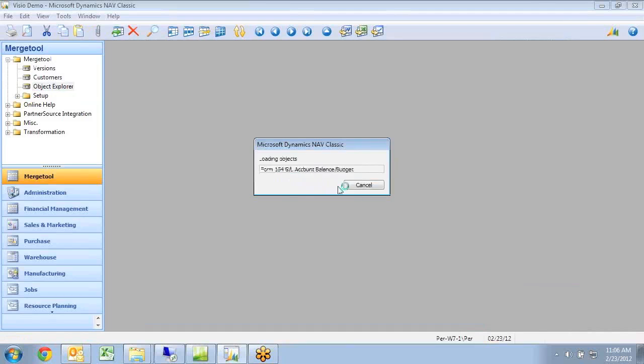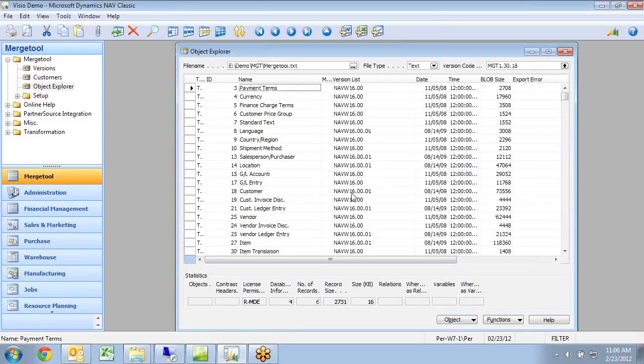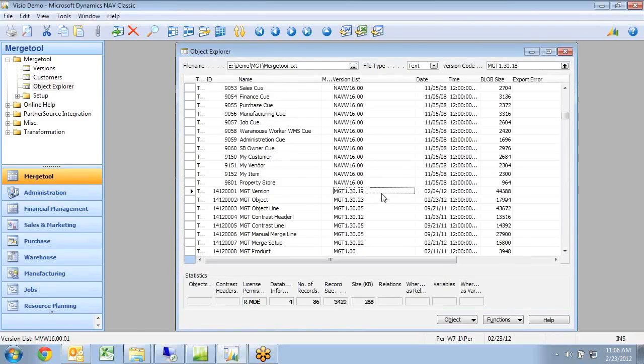The same information is available from multiple places. If I go to the Object Explorer, I can go in and if I search for anything, I have MGT in the version list.